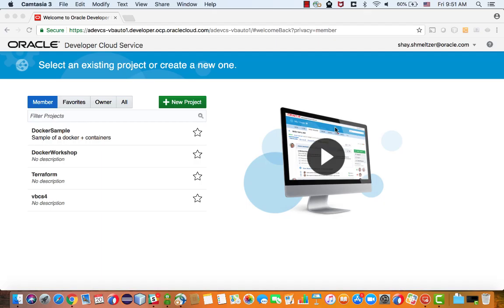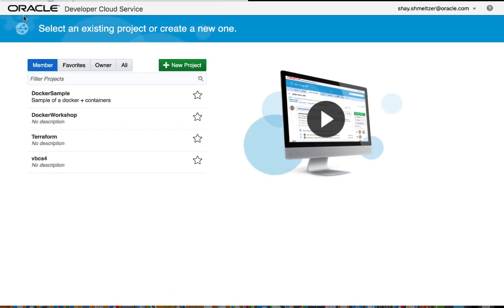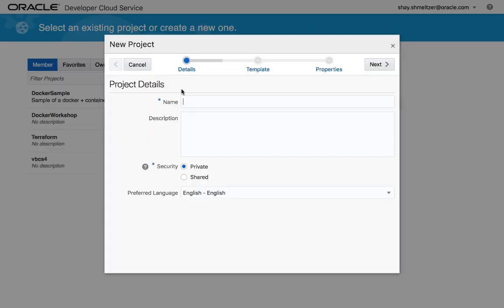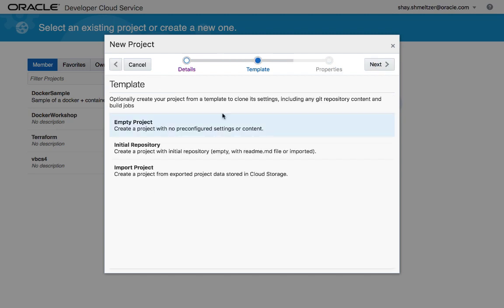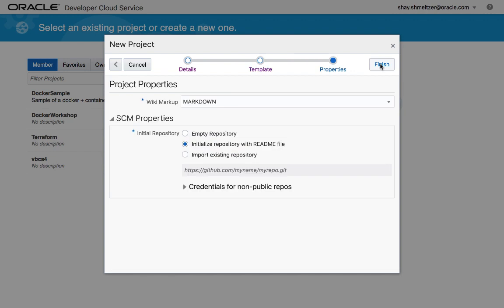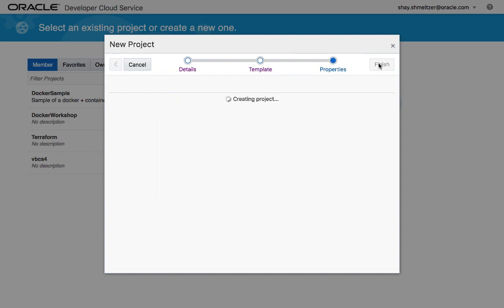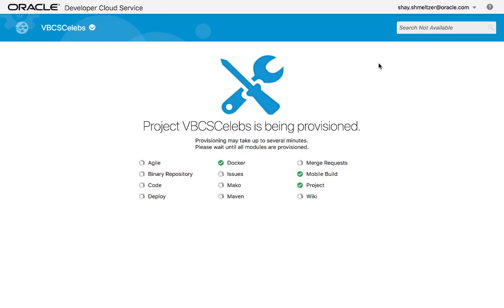Here we are in the console for Developer Cloud Service, and we are going to start by creating a new project. We're going to provide a name for the project, where you can also provide a description. You can choose to have it a private or a shared project, and we're going to create an initial repository for Git and choose a type of wiki. When we click Finish, Developer Cloud Service goes off and creates the project for us.